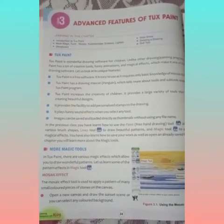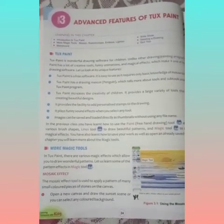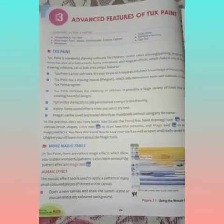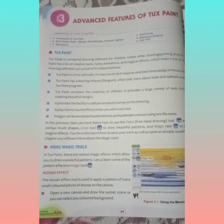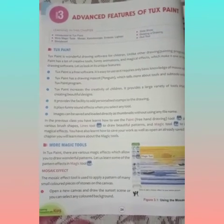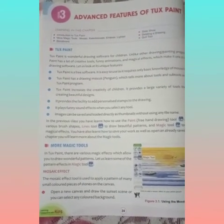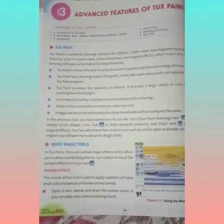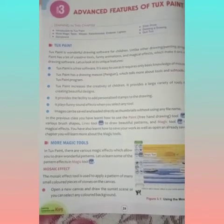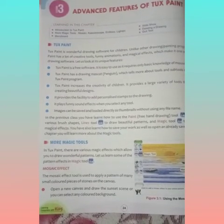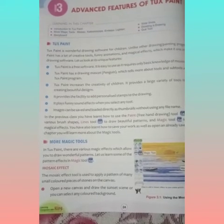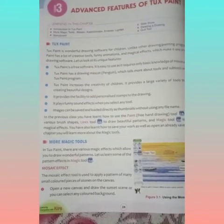Now you will learn about more magic tools in TuxPaint. There are various magic effects that allow you to draw wonderful patterns. Let us learn some of the pattern effects available in the magic tools.